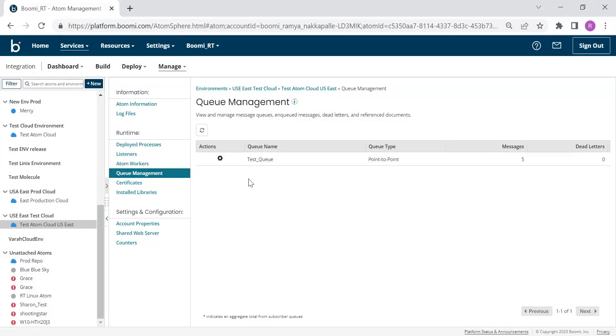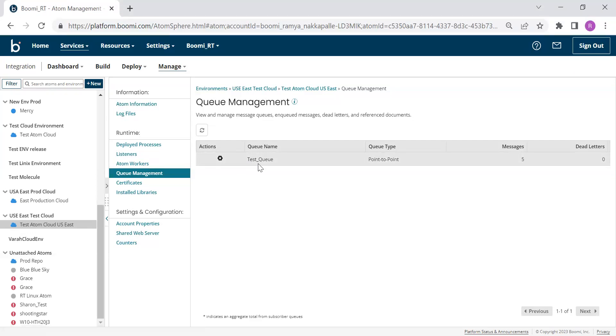Once this is loaded, we can see the messages. As you can see, we have five messages in the Queue Test_Queue.